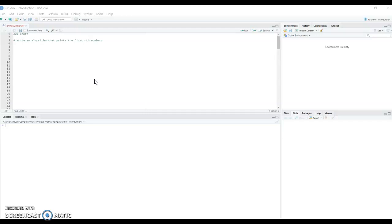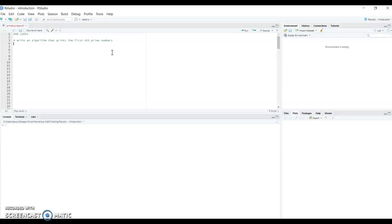We are going to write an algorithm that prints the first N prime numbers. We are going to test to see if a number is a prime number, and if it is, we count one more, then we find the next and the next until we get to the number of prime numbers we want.